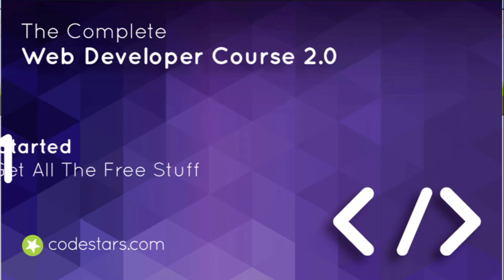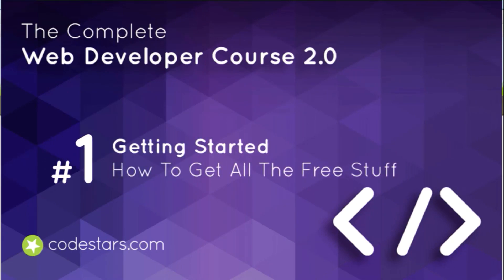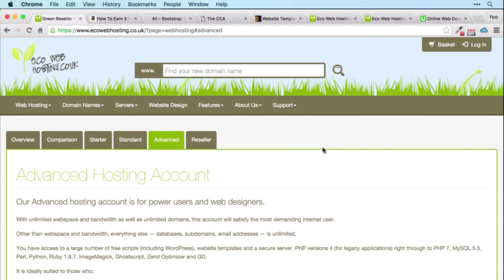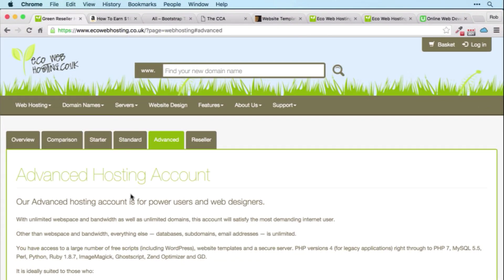With the Complete Web Developer Course 2.0, you get a lot more than just the best web development course available online. You get a year's free hosting on the Eco Web Hosting Advanced Account worth $200.